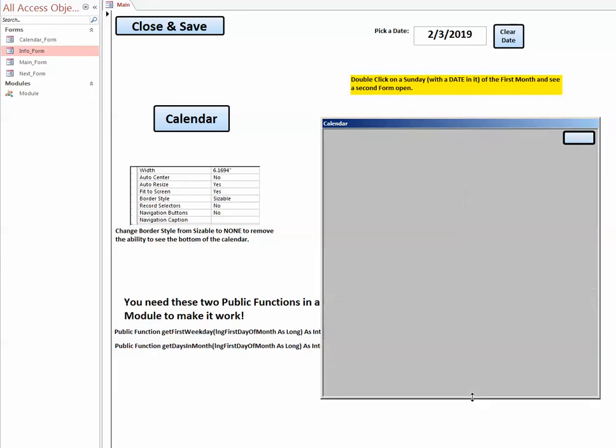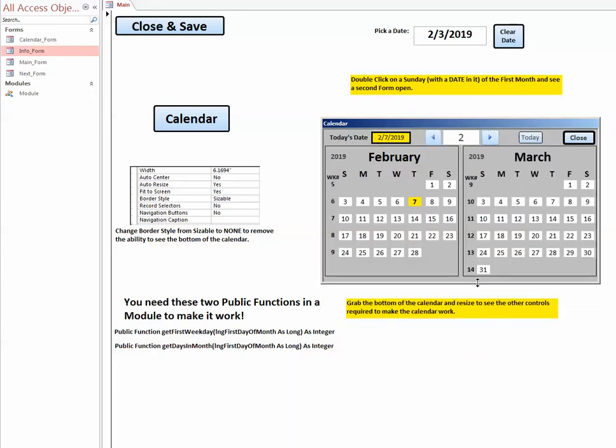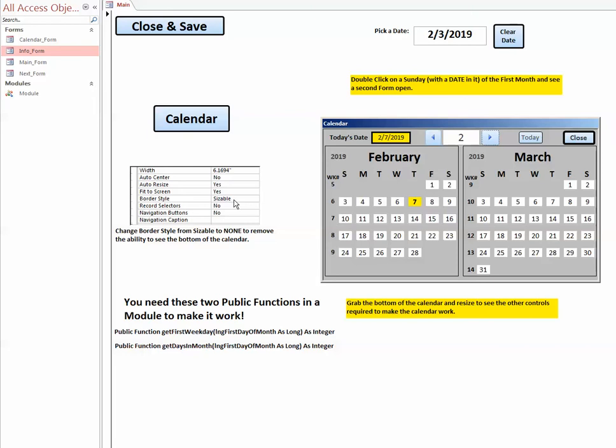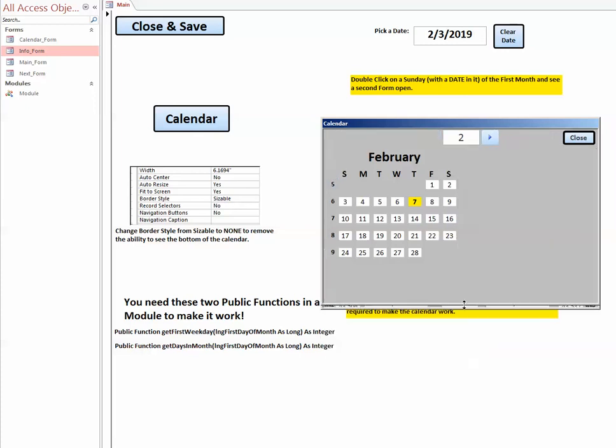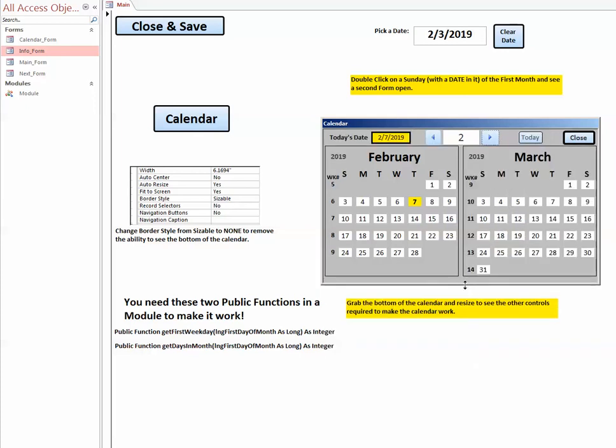If you just want to use it like it is, you're going to want to go into the control properties of border style and change sizable to the word none. That will keep this from happening, you won't have any control to drag down and look at that, which makes it pretty handy.